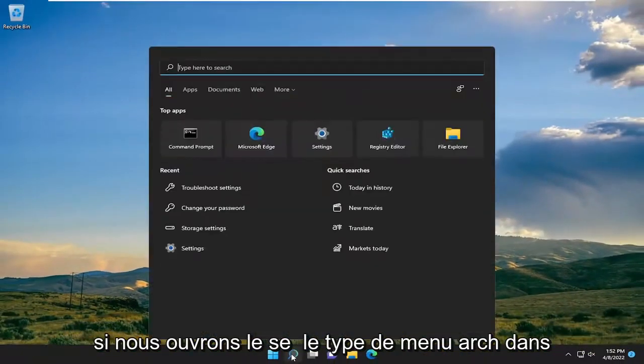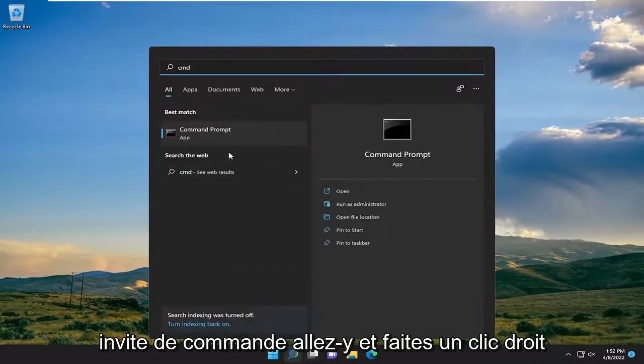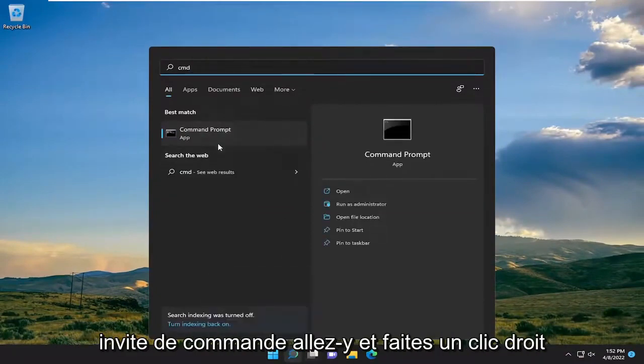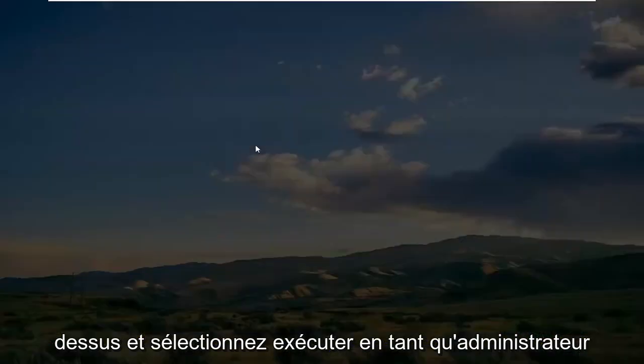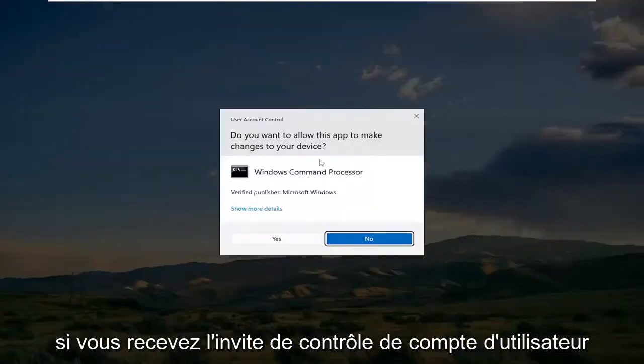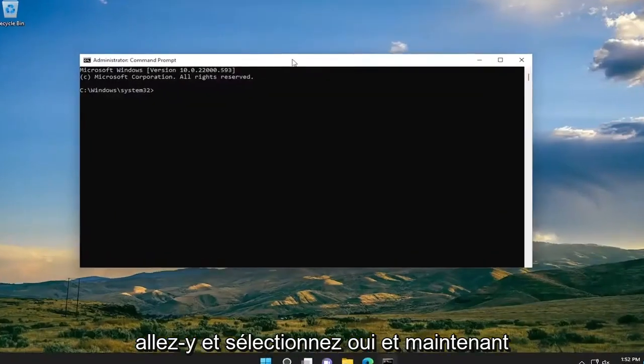If we open up the search menu, type in CMD. Best match will come back with Command Prompt. Go ahead and right click on that and select Run as Administrator. If you receive the User Account Control prompt, go ahead and select Yes.